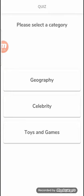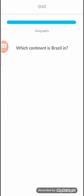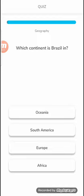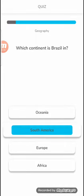You know what, let's try geography. Which continent is Brazil in? That's going to be pretty simple. That one's going to be South America.